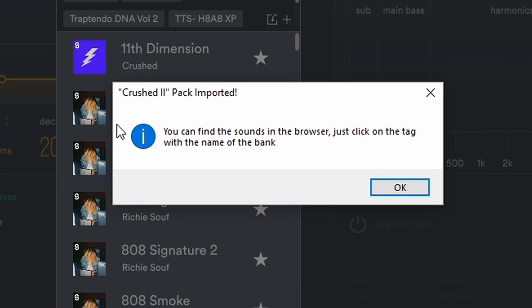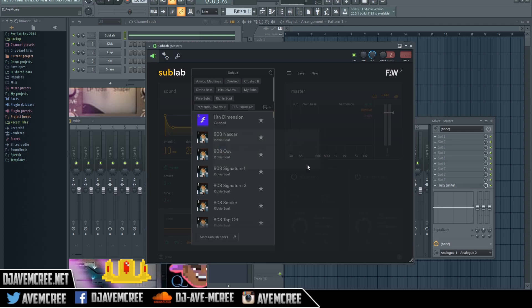We get a prompt that says Crush 2 Pack imported. So you have successfully installed those files.